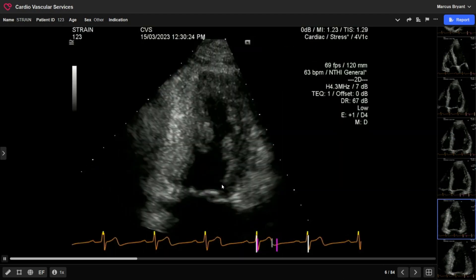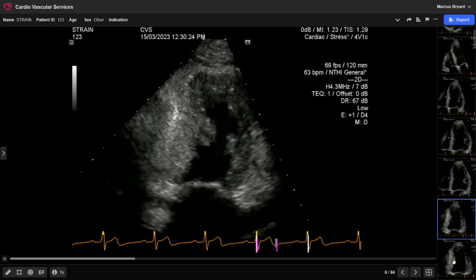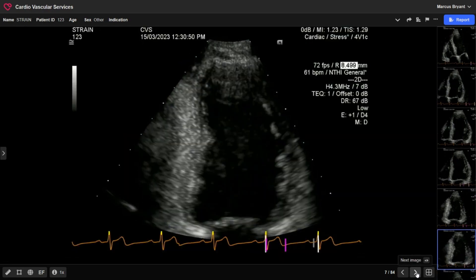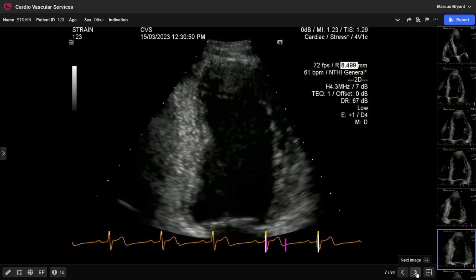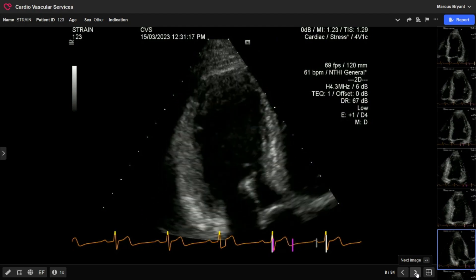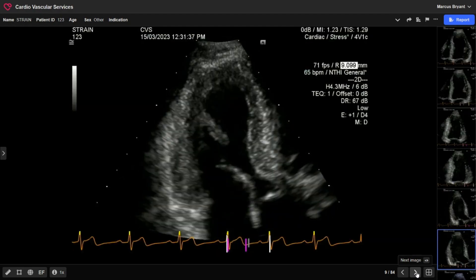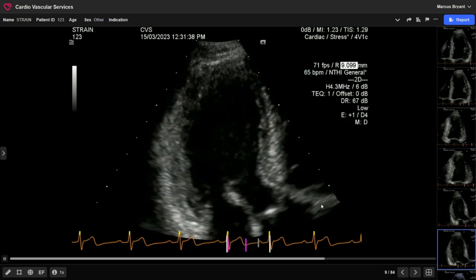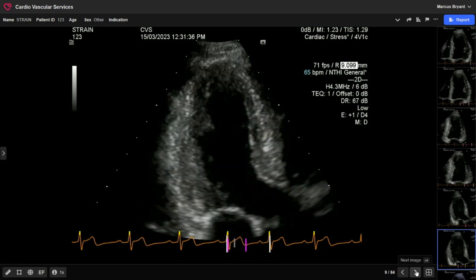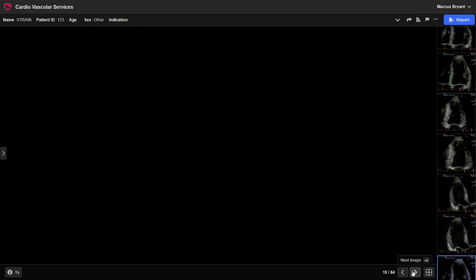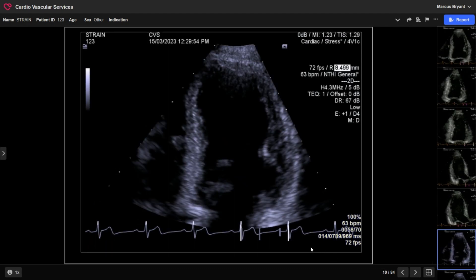Here I've got a two-chamber view where I've tried to include as much as possible, and here I've just zoomed in the same way to maximize the size of the image in the window. Similarly with the apical long axis, I've zoomed up on the image to maximize it. I could have gone a bit wider to really emphasize getting the epicardium in there, but for endocardial strain these four views are perfectly adequate.